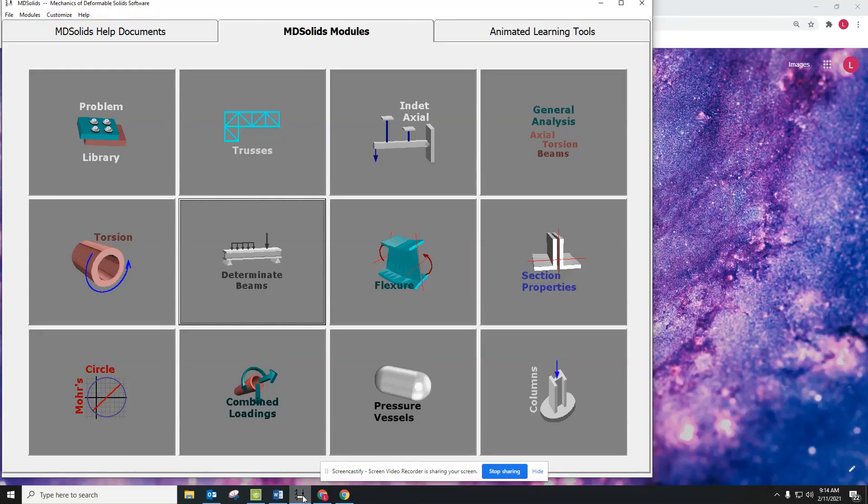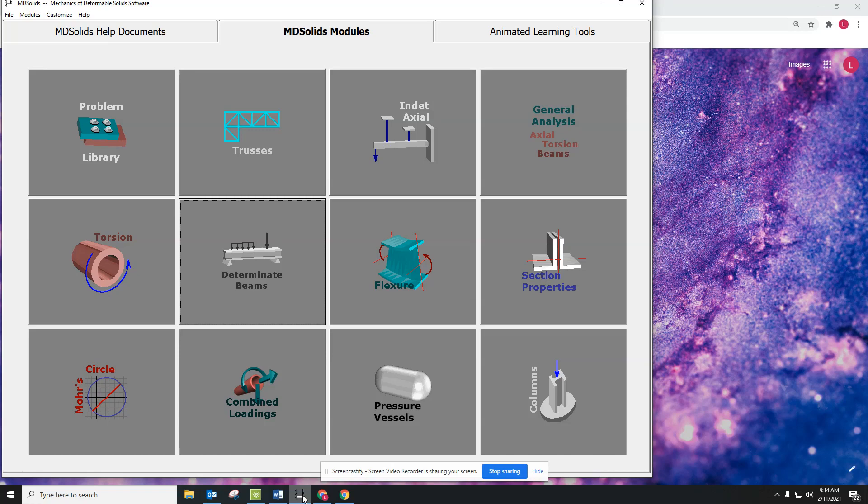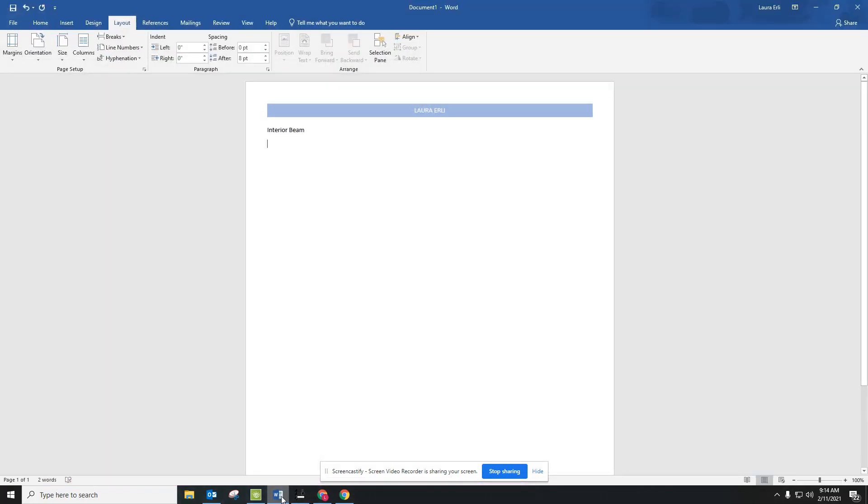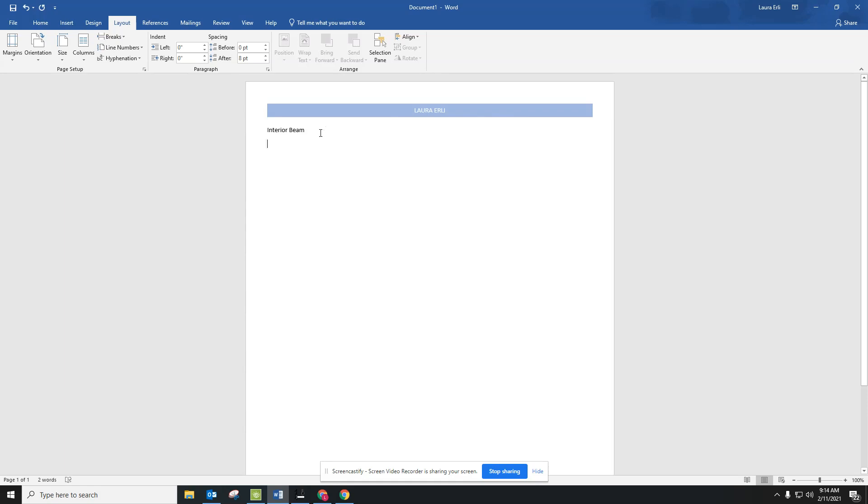Today we're going to add on one final thing before we are finished with our beam design project, and that is to find the information and put it in MDSolids. The first thing you're going to do is create a Word document, and I used a header with my name on it. That way, when all of us are printing at the same time, we know whose is whose. You should have four pages that are going to be created. The first one I'm going to do with you, which is for the interior beam that we calculated together during class.